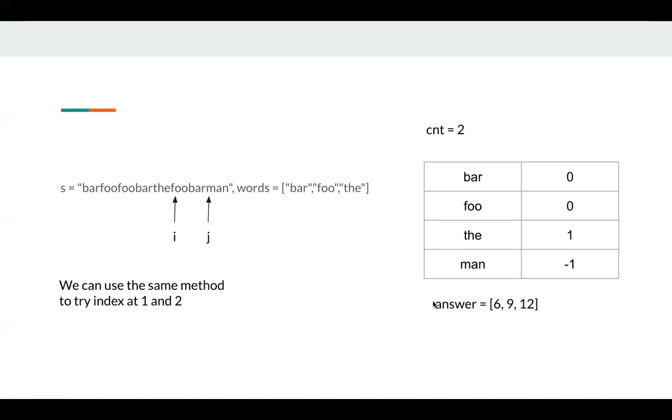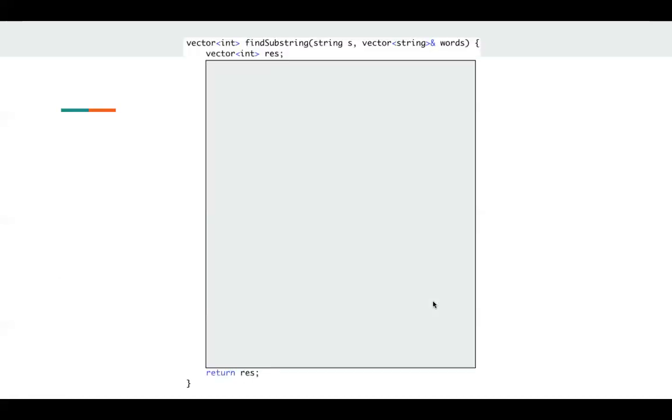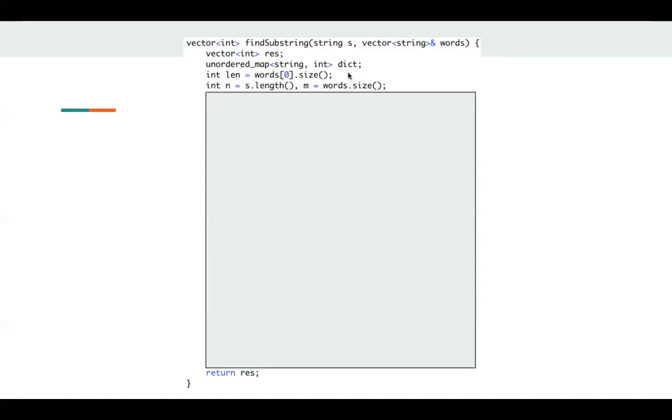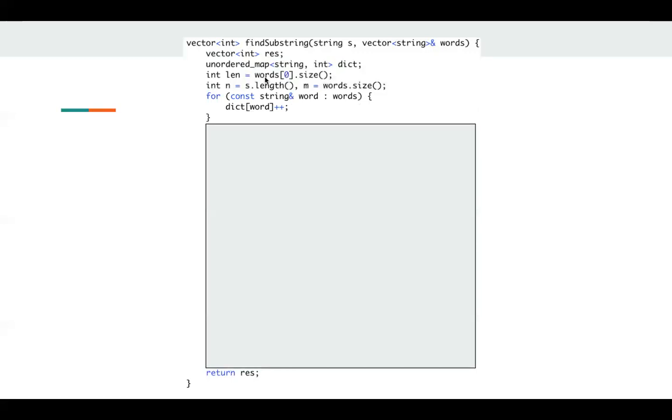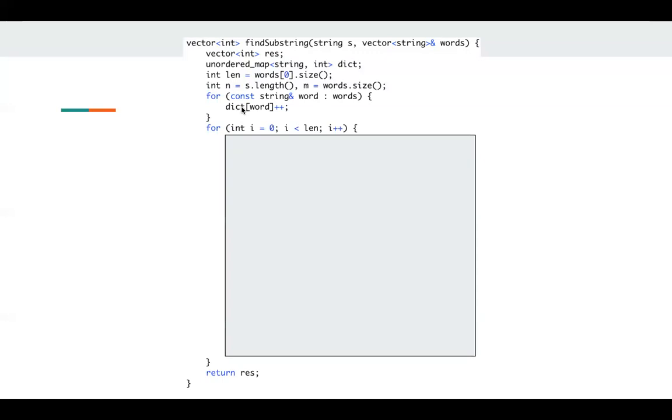Let's take a look at the implementation. First we define the local variable result and return result at the end. And this is my dictionary to contain the current occurrence of the word. And we have some variables here. First, we just iterate each word in my words and update my dictionary. As I mentioned, first we need to try index zero, three, six, nine. Then we start trying index one.